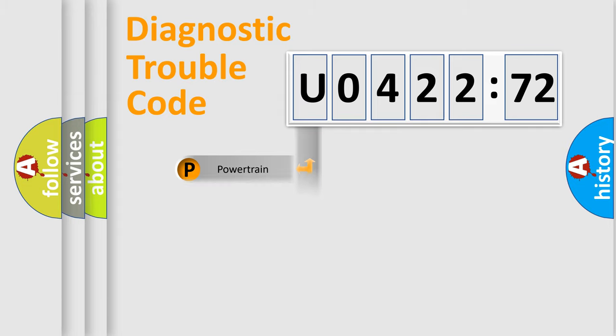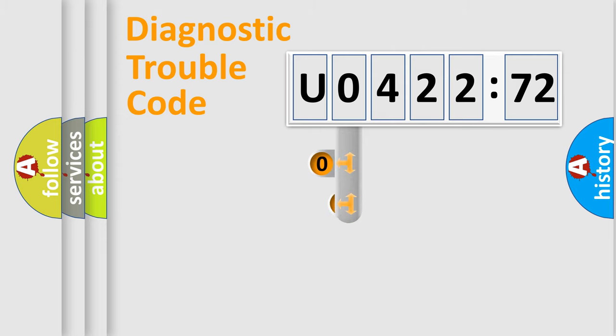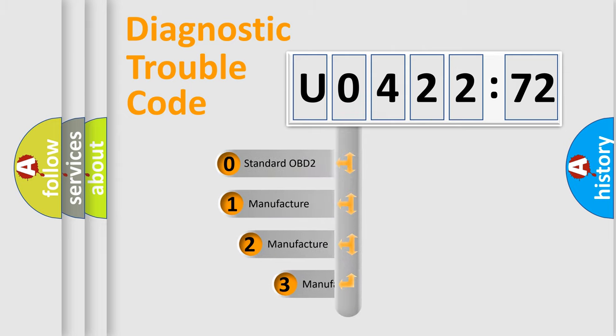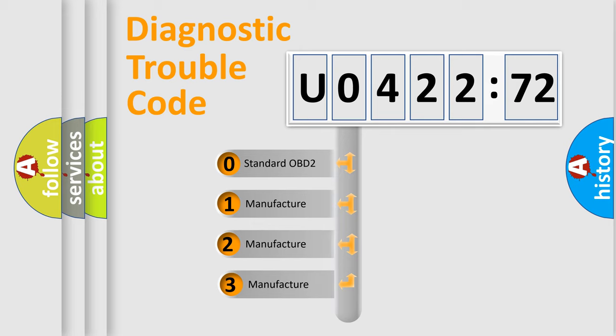Powertrain, Body, Chassis, Network. This distribution is defined in the first character code.